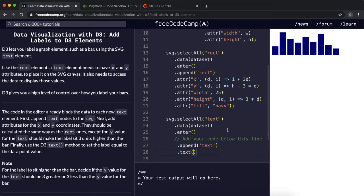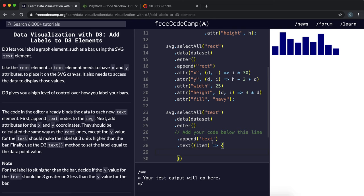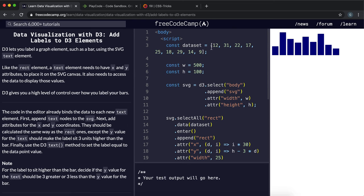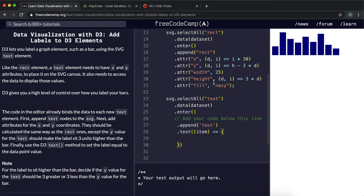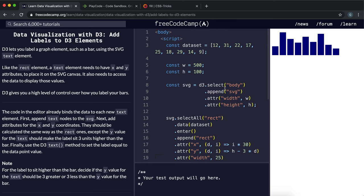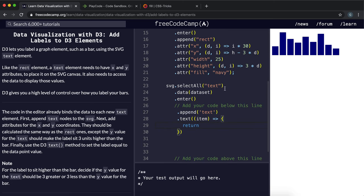Now we don't have to provide a string here, and instead we can provide a function telling it what to do with each item in the array. So each of these items represents the elements in this array, so 12, 31, 22, etc. And what we wanted to do is, we just simply wanted to contain the text of the number itself. So we'll just return item. Now it's actually created a bunch of text elements here, but it's all placed at 0,0. And they're kind of on top of each other, so we can't really see them.